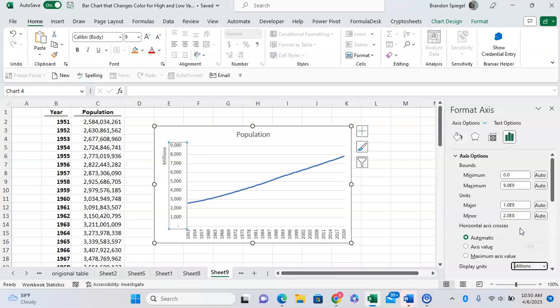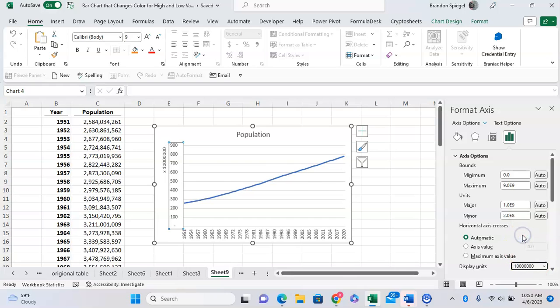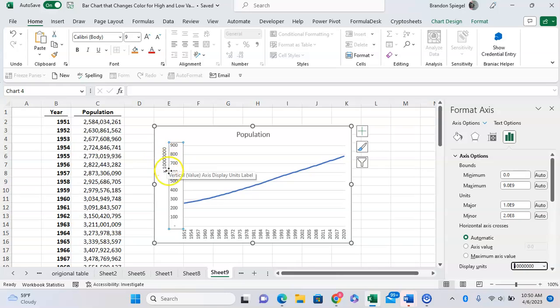Or you can just click on times a million right there. But as you can see, now it adjusts to times a million, whatever number this is right here.